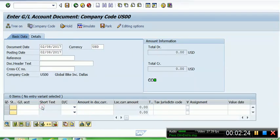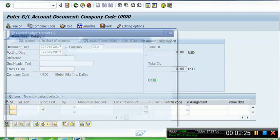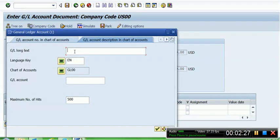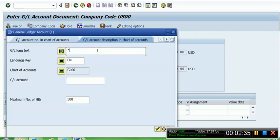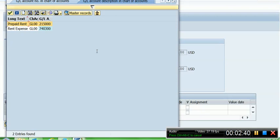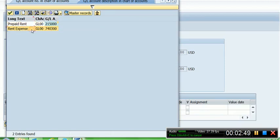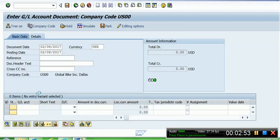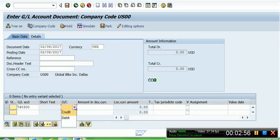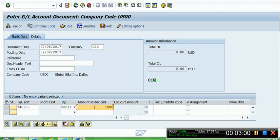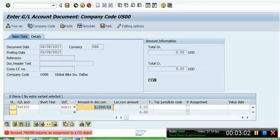Let's say I have to debit rent expense, so I press F4 and then I search with the GL long text. Remember to have the right search tab - this is the right search tab for words. Type 'rent' and then there are two accounts: prepaid rent and rent expense. Now I am posting rent expense. The account number has been taken here. We need to debit this account, the amount in the local currency is one thousand dollars. We pressed Enter.